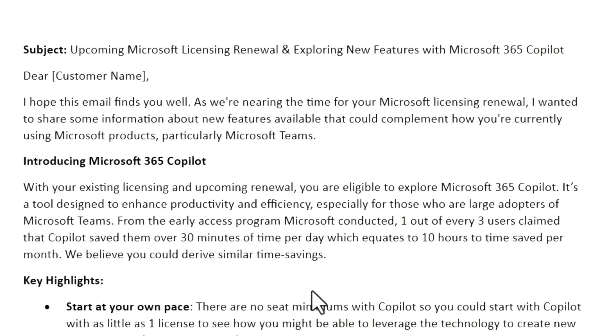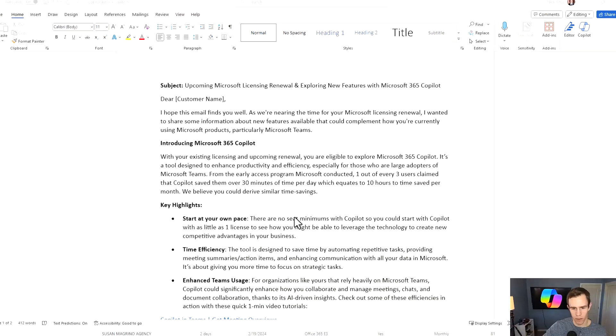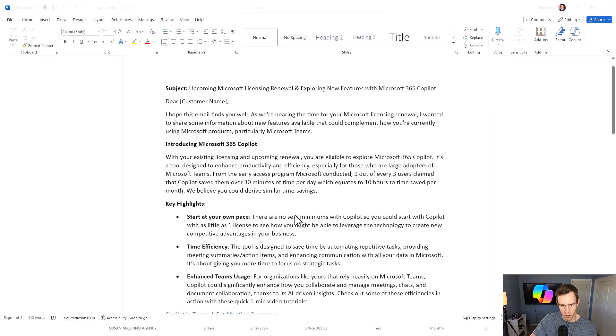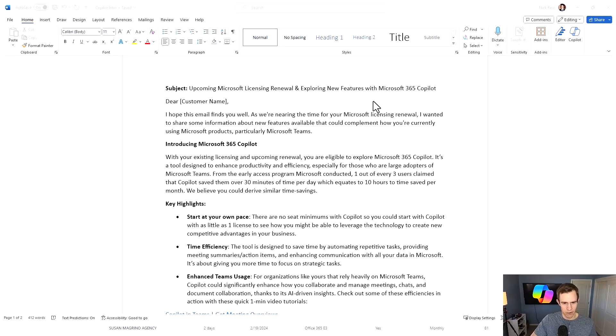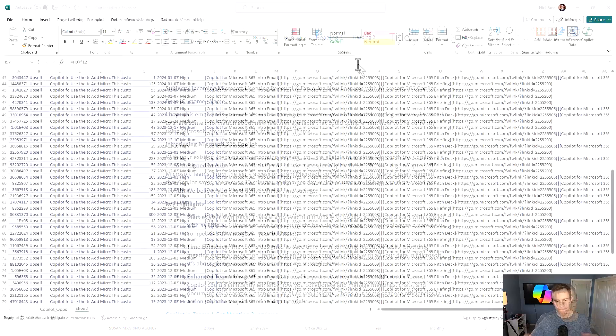So again, I'll link this on my blog, but just wanted to give you something that is tangible that you could use as well to start sending out to your customers as it relates to these renewals and introducing Microsoft 365 Copilot.